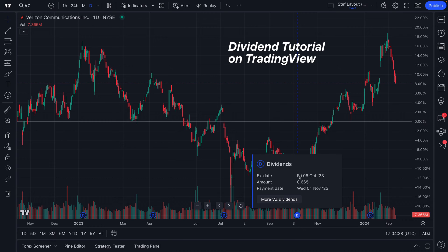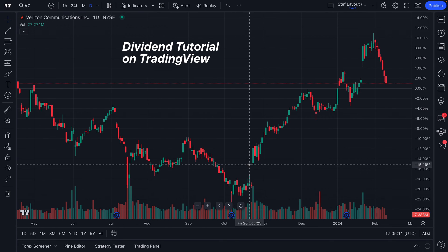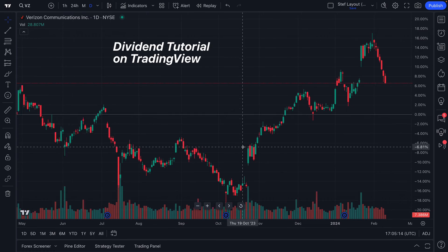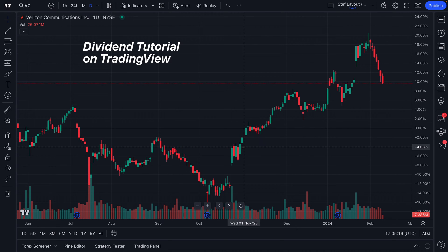We see the ex-dividend date — Friday the 6th, October 2023 — the amount of 66 cents, and the payment date, which was Wednesday the 1st, November 2023. What's really fantastic is you can see what was paid per share that you own. If you owned 100 shares of Verizon, you could do 100 shares times $0.665, and that's how much they would have paid you just for holding the stock. That's what a dividend is — it rewards shareholders just for holding the stock.